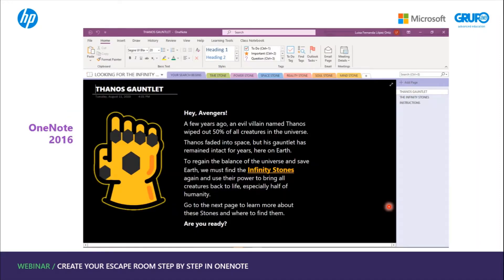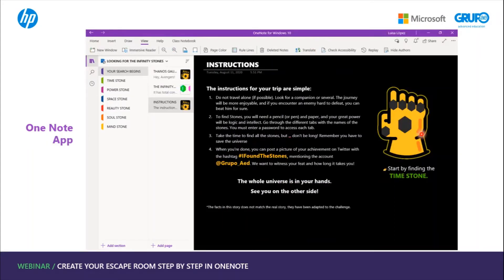You can sign in with a Microsoft account or an Office 365 account. In the OneNote 2016 view, Sections is on the colored bar at the top and Pages appears on the right. In the OneNote app view, both Sections and Pages appear on the left side.